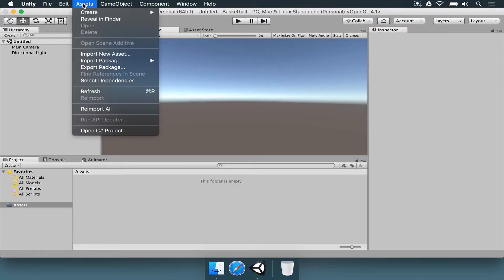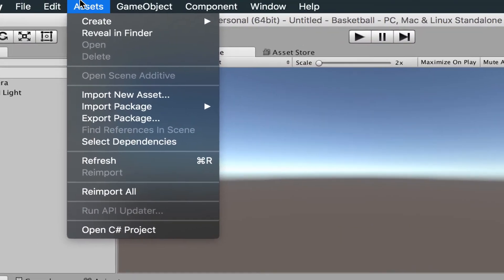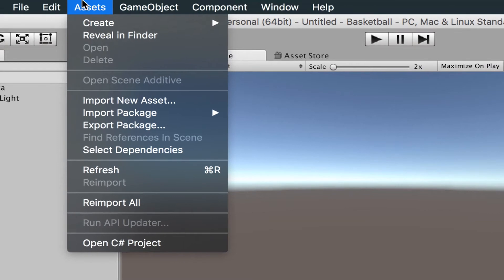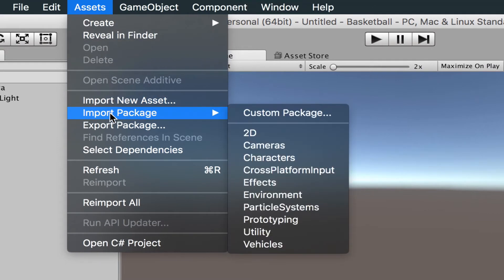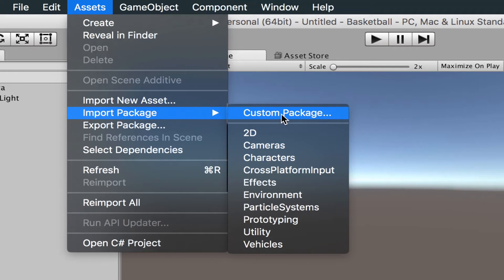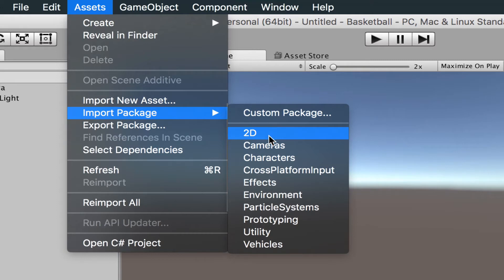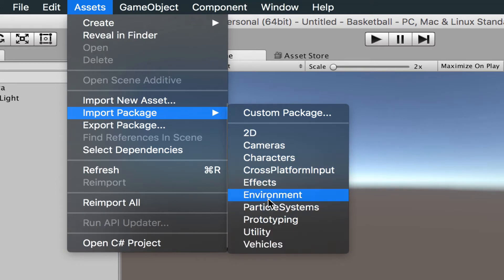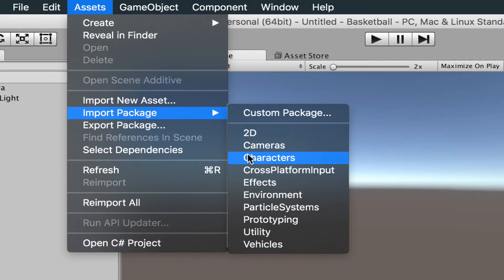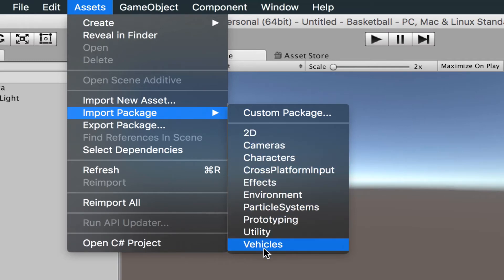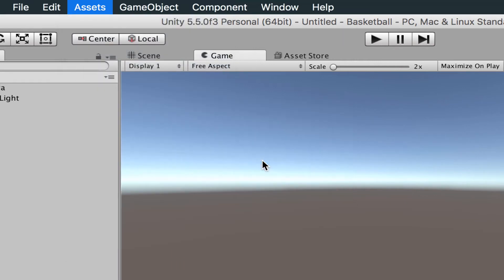If you go to the Assets menu here at the top, you have an option that says Import Package. Once you enter there, you're going to see Custom Package - this is if you downloaded something from the internet, then you would browse for the package file and import everything into Unity. But in this case, we want to see the things built in with the Unity editor. You have a few options here: 2D, cameras, characters, cross-platform input. There are lots of things here, but we want to use characters.